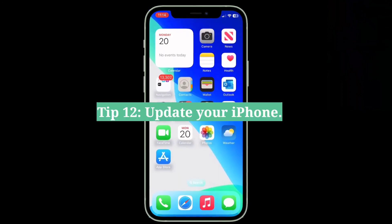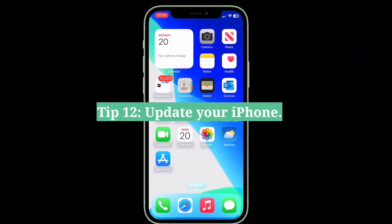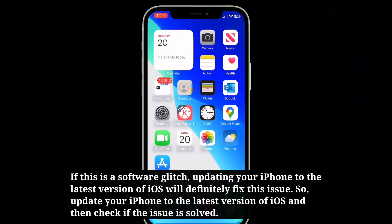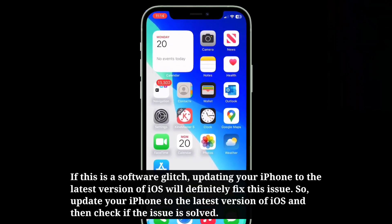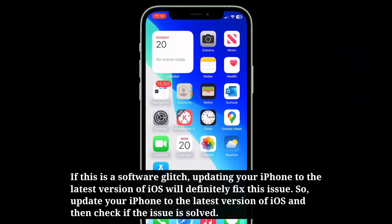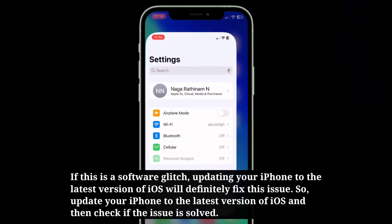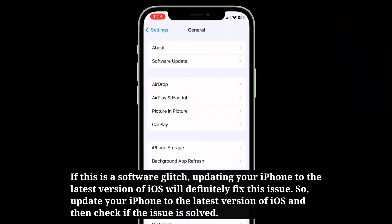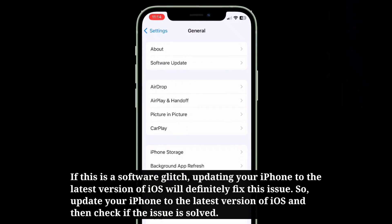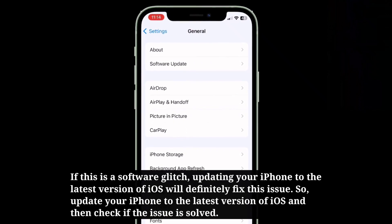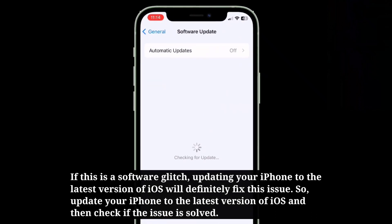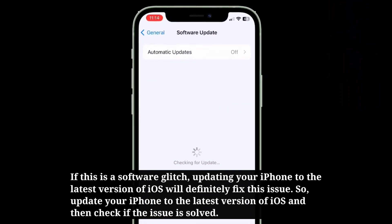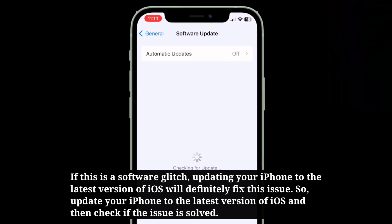The 12th tip is to update your iPhone. If this is a software glitch, updating your iPhone to the latest version of iOS will definitely fix this issue. So update your iPhone to the latest version of iOS, and then check if the problem is fixed.